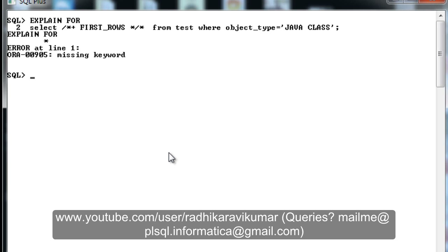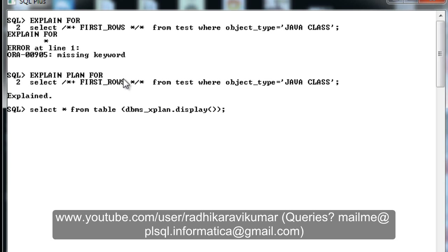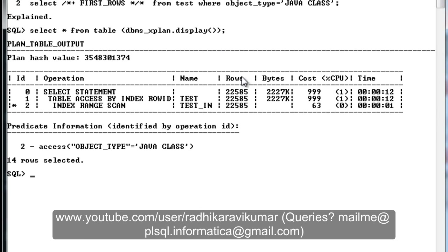After running explain plan with the FIRST_ROWS hint for our Java class query, you can see the hint has been applied. If you recall, without the hint it was not using the index for Java class. Now with FIRST_ROWS, you can see the index is being used. That's because FIRST_ROWS tells the CBO to fetch the first few records at the very fastest way using maximum CPU and memory. Remember this.